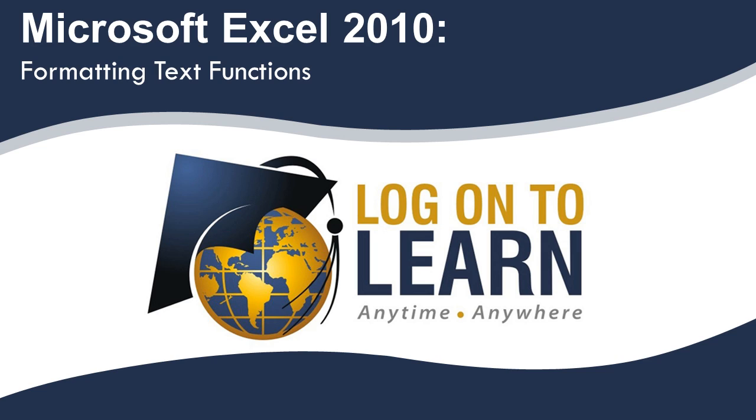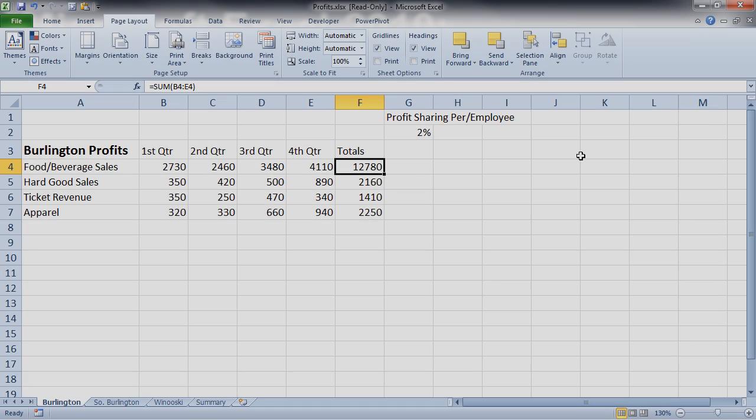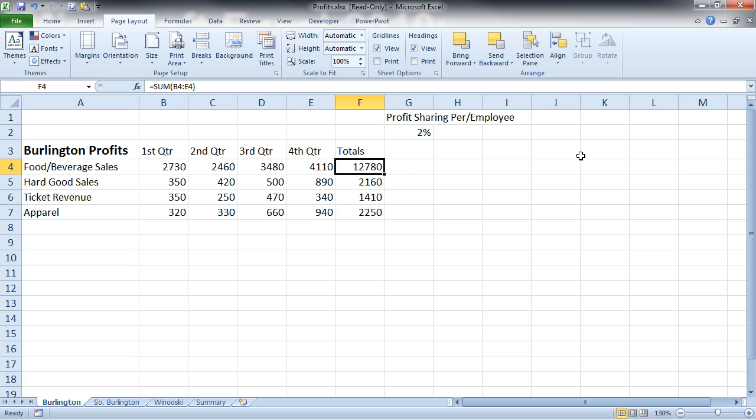Microsoft Excel 2010 Formatting Text Functions. The functions we're going to work with now convert numbers to text, and at the same time also apply formatting. So if you need to do a data conversion on your numbers to make them text, these are very handy.